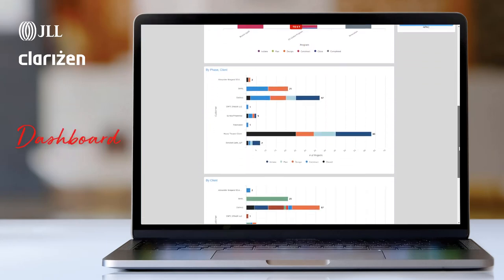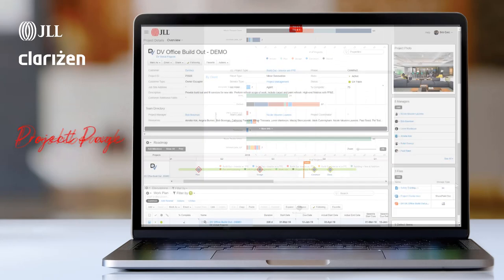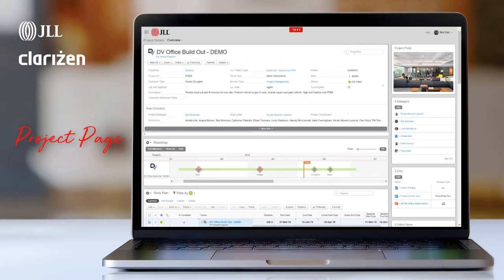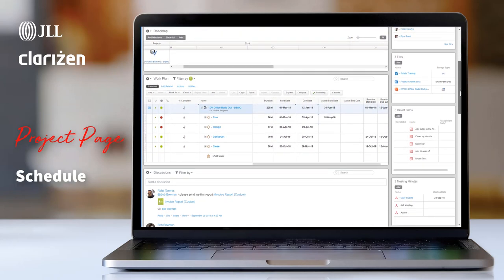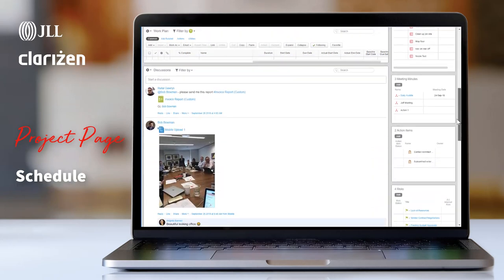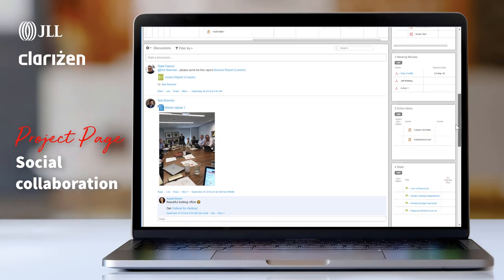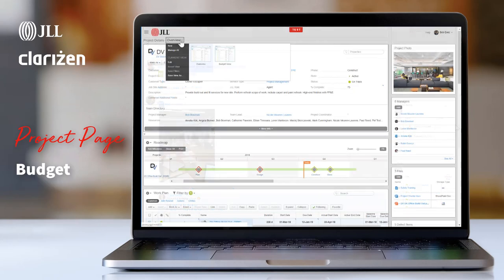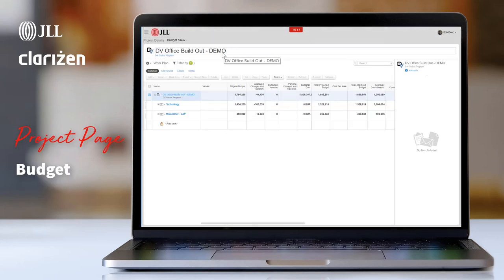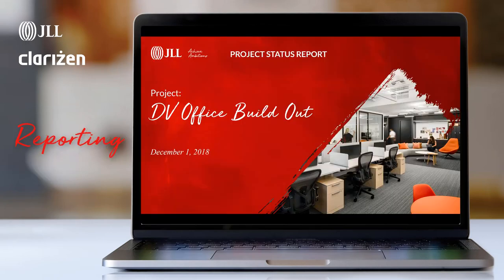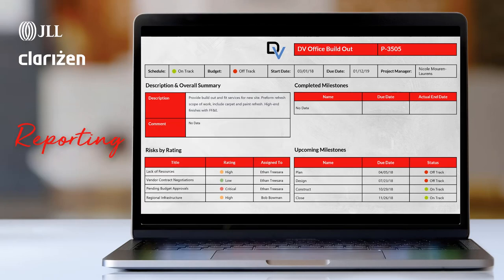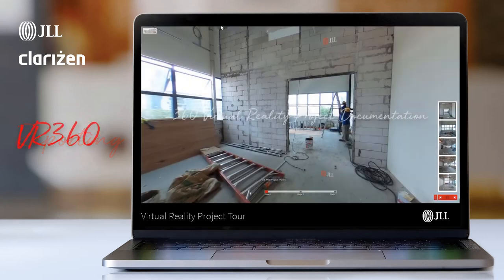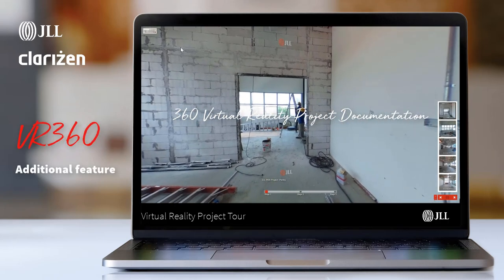Client dashboards, individual project pages, project scheduling, social collaboration, project budgeting, real-time reporting, and virtual reality.